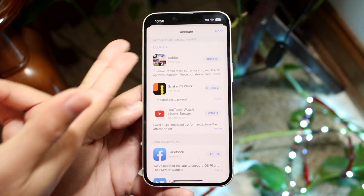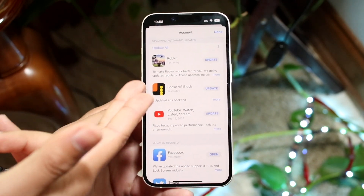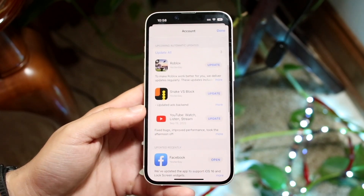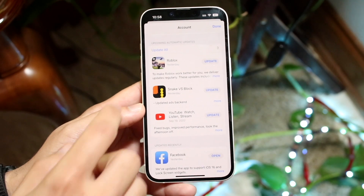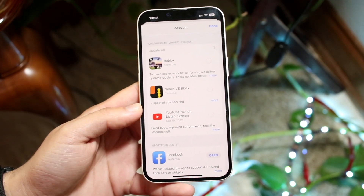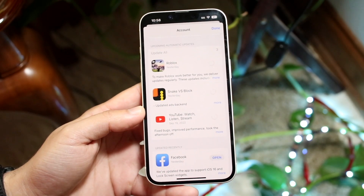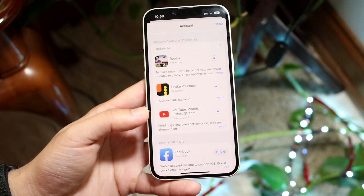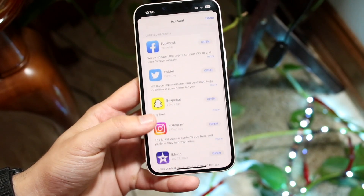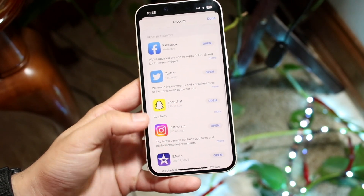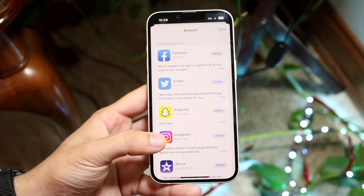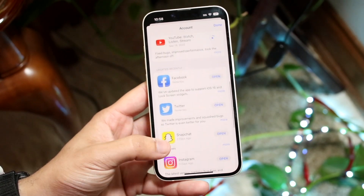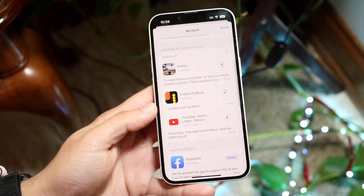You can see right here we have Roblox and a few other ones available too. If you want to update all your applications, you can click Update All, and it'll update every single application that has an update available. You can also scroll down and see all the apps that have been updated recently — and that's pretty much how you do it.